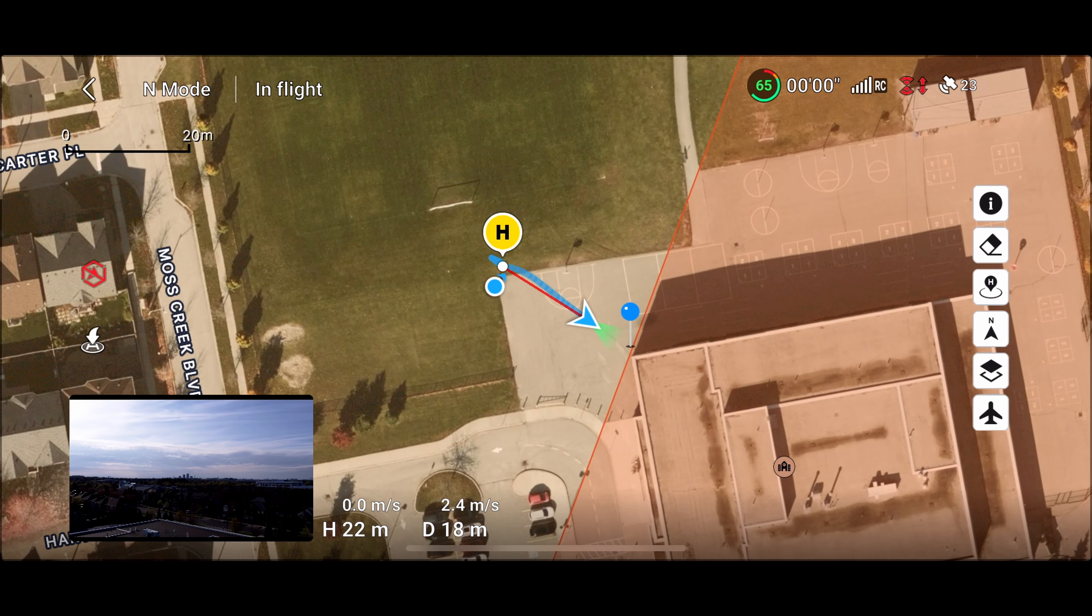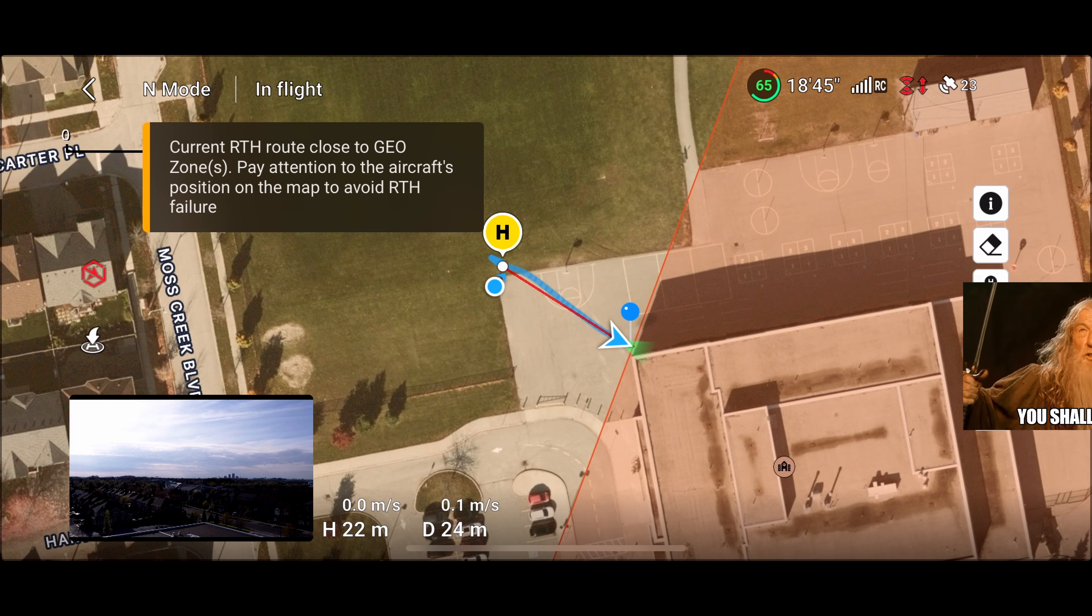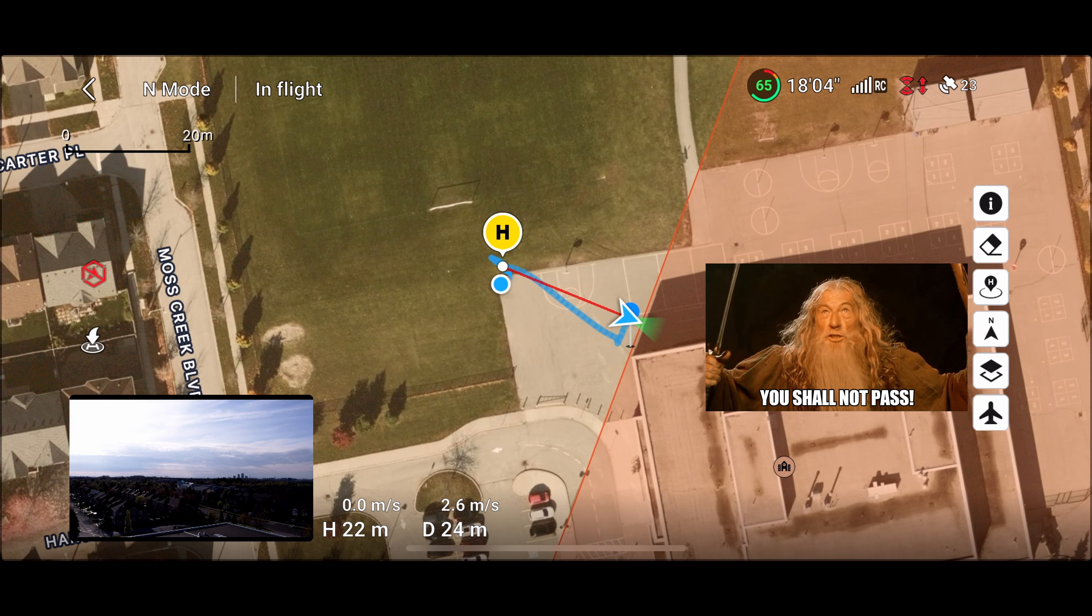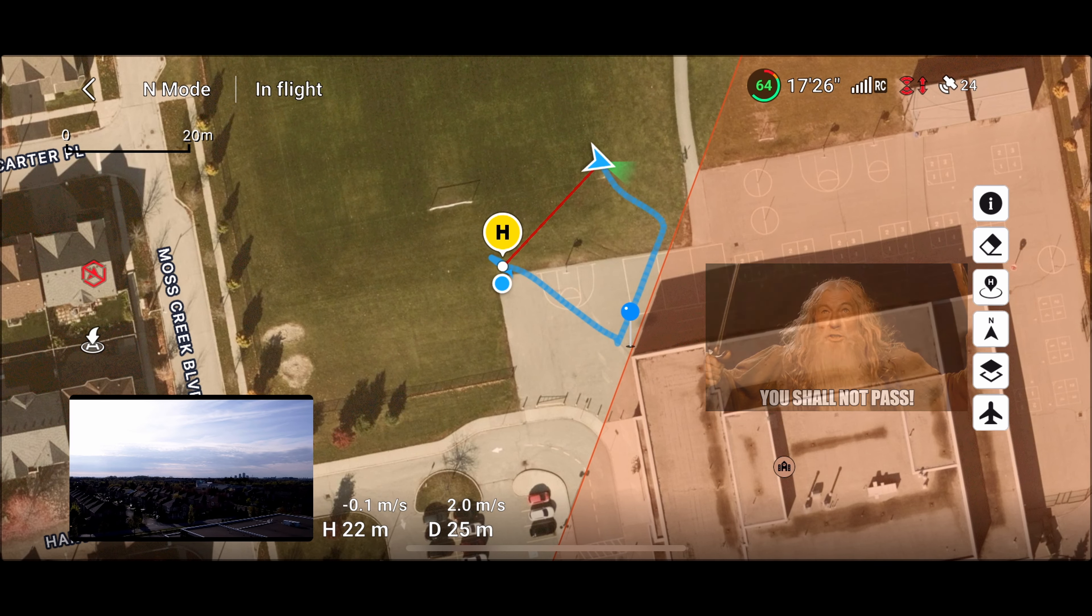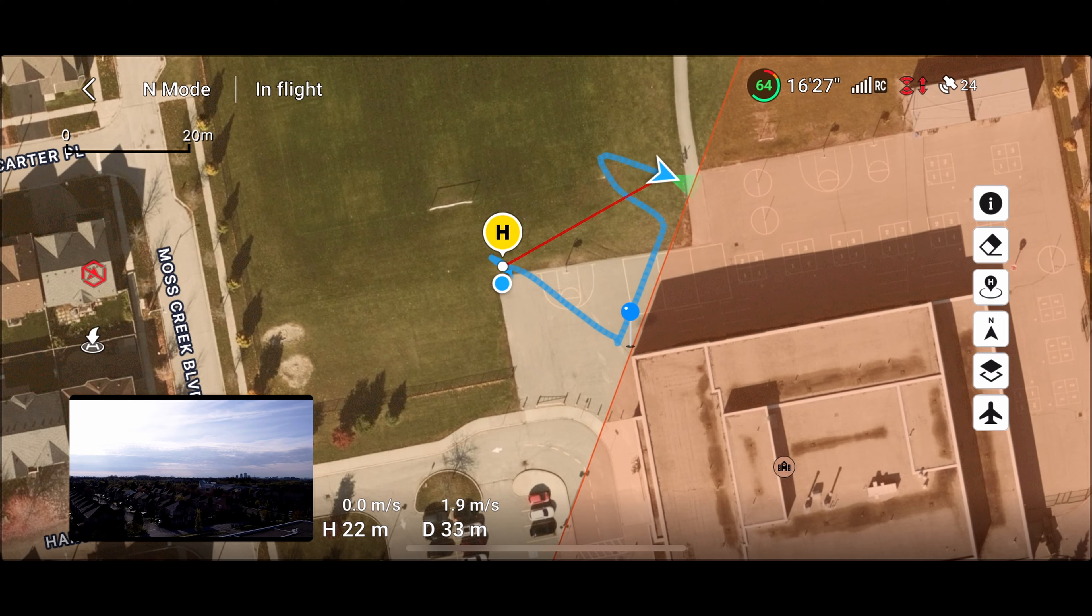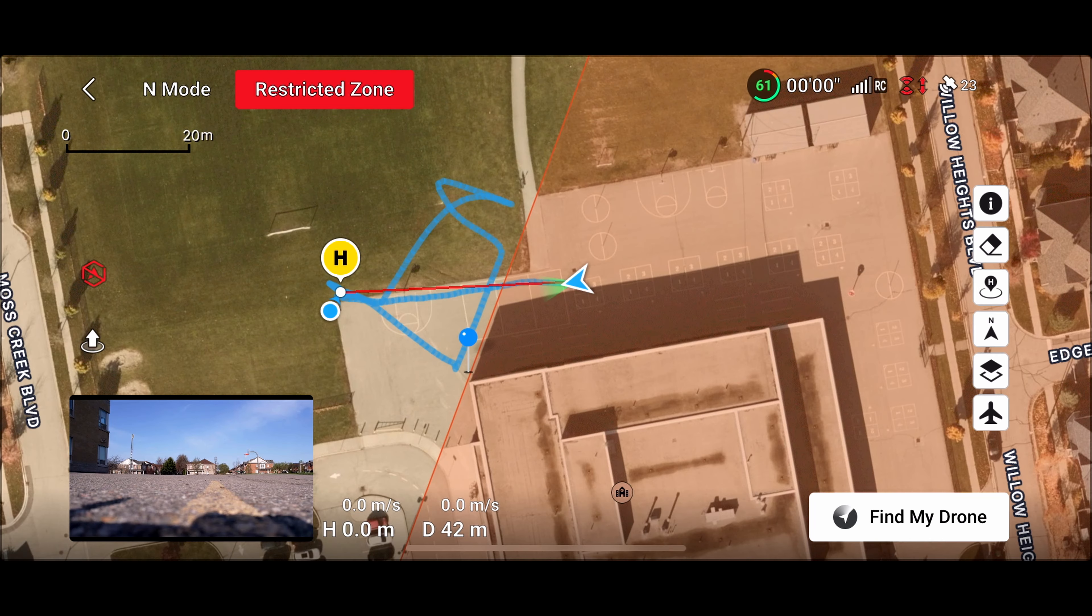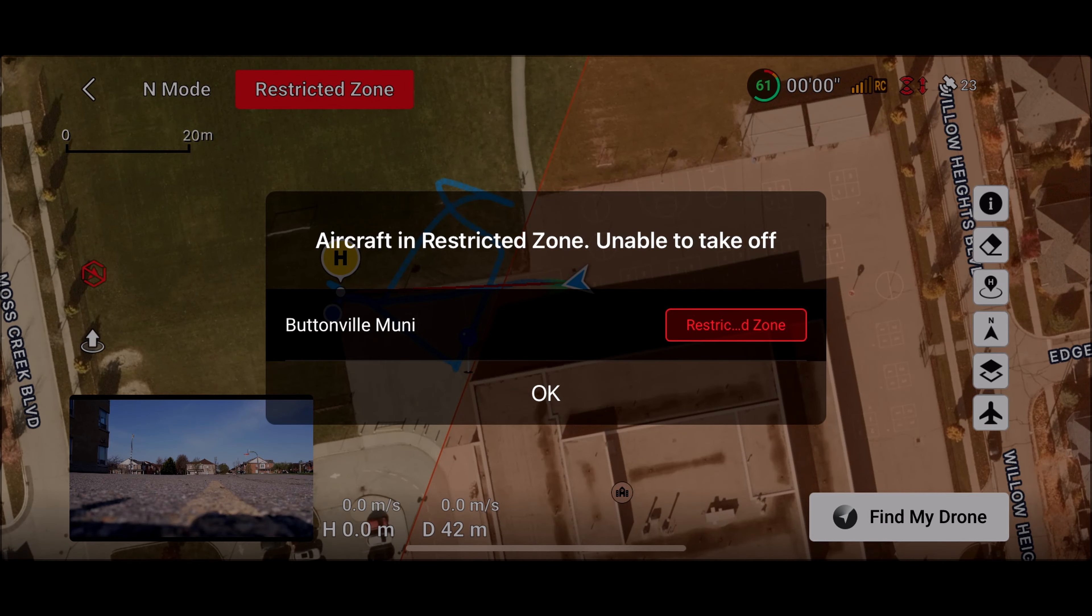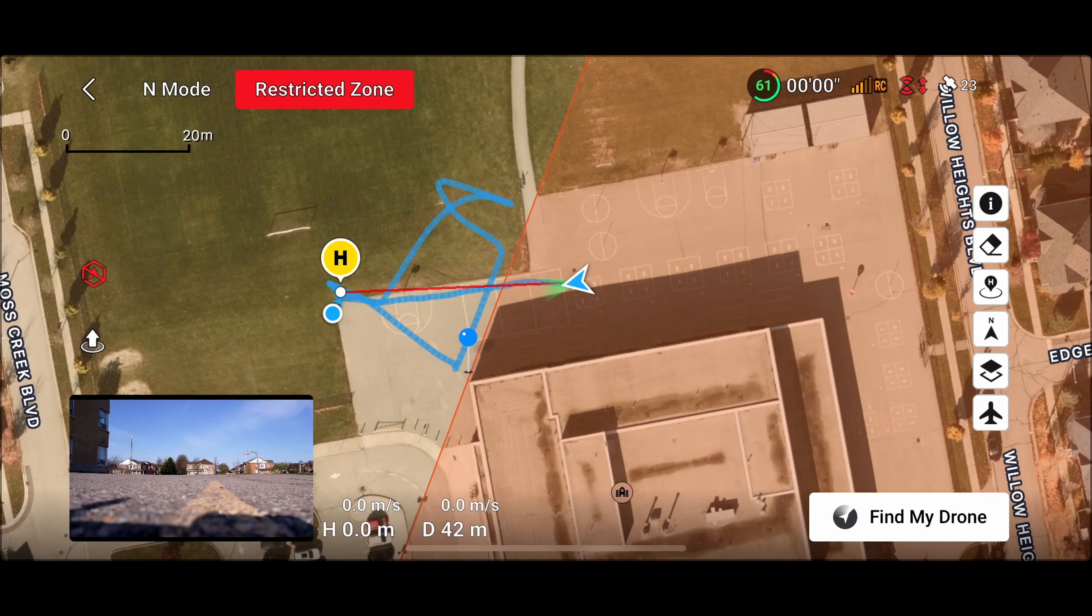Alright, maybe now's a good time to hit that like button if you're finding this video interesting. And also consider subscribing if you want to see more content like this. As you can see here with the Air 2S, it won't even let you go into a restricted zone without the proper authorization. Here I am inside of a restricted zone trying to take off and it won't let me.